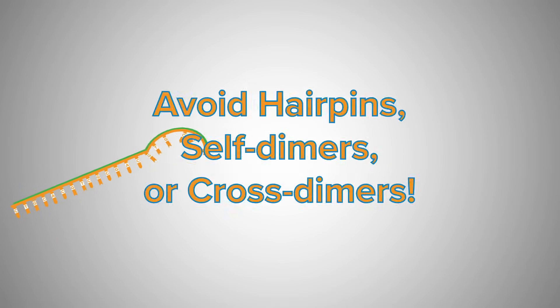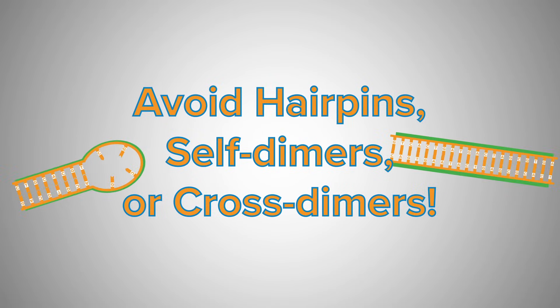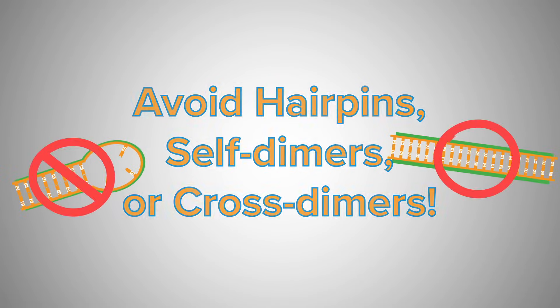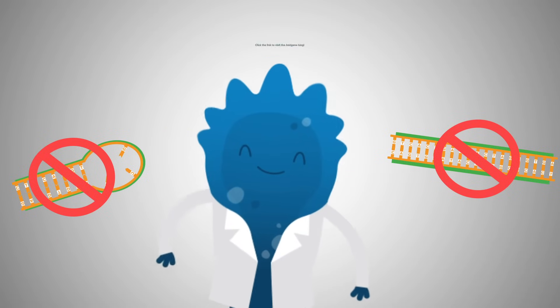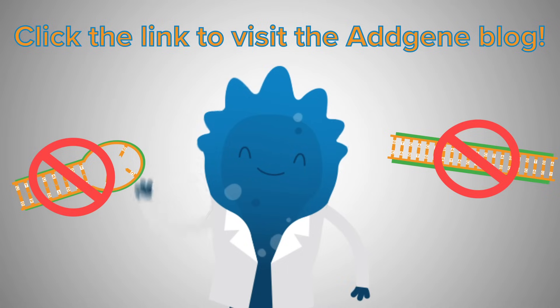To prevent this, use online tools to warn you of potential hairpins, self-dimers, or cross-dimers. Check out AddGene's blog post for some programs and tools you can use.